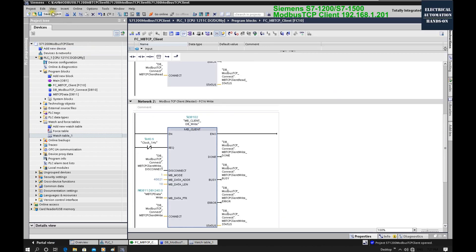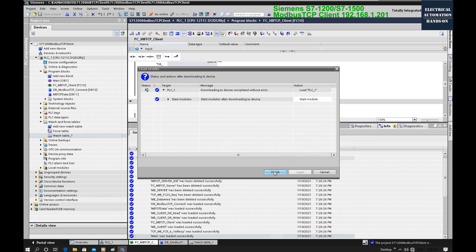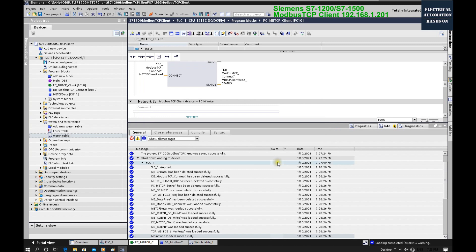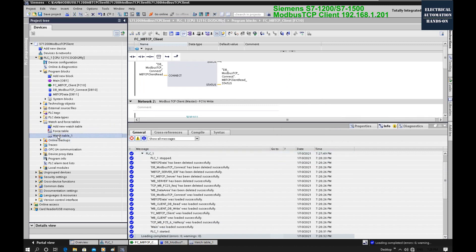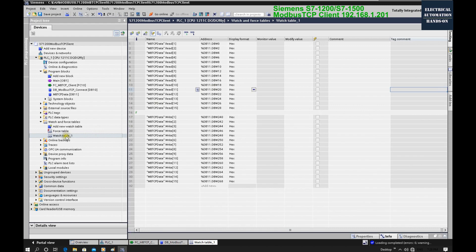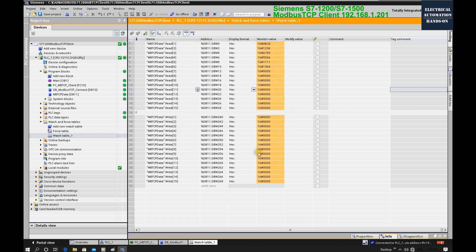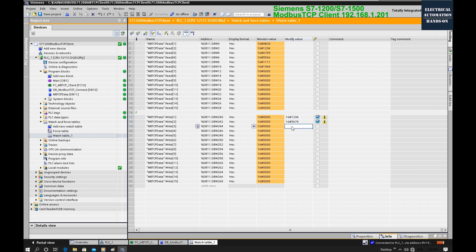Now let's download the program to the PLC and start the controller after the download. From the watch table, we can open and turn on monitoring. Let's write some test data in hex: for example, 0x1234 for the first register, 0x5678 for the next, and 0xAABB for the third. We send this data into the write buffer, and the second Modbus function block will write those values to the Modbus server side.